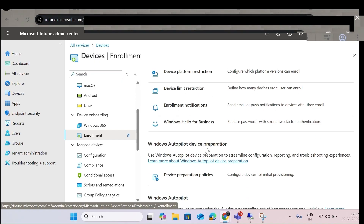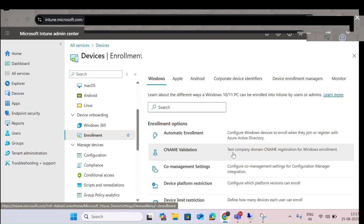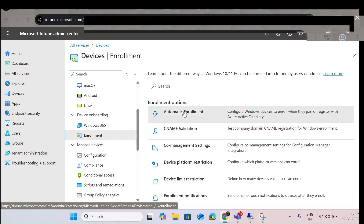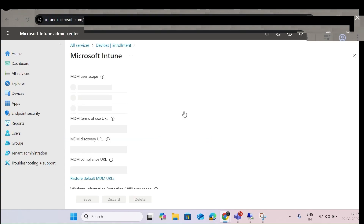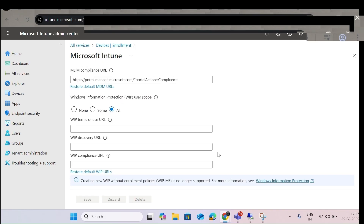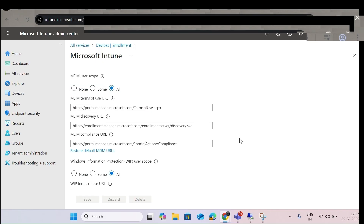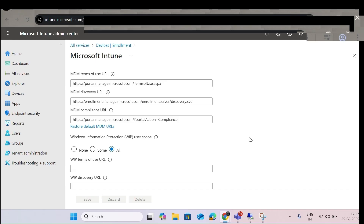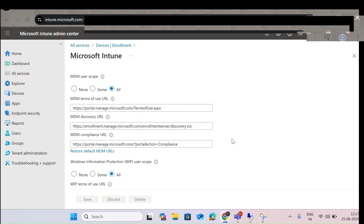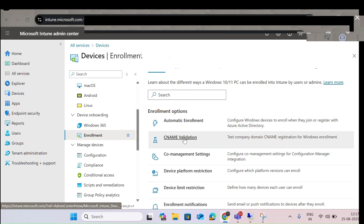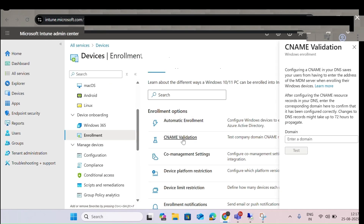If I click on Windows, you can see Automatic Enrollment. Clicking on it shows what needs to be enabled. All the configuration has to be done before automatic enrollment, and you can also scope it to the user level. This is for automatic enrollment, and if you want to do some CNAME validation, that can also be done.